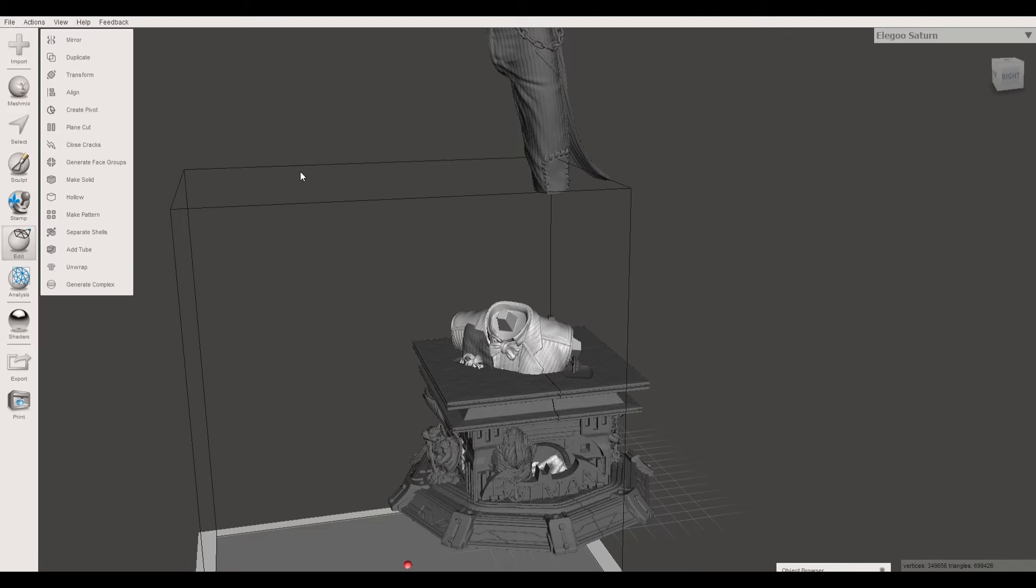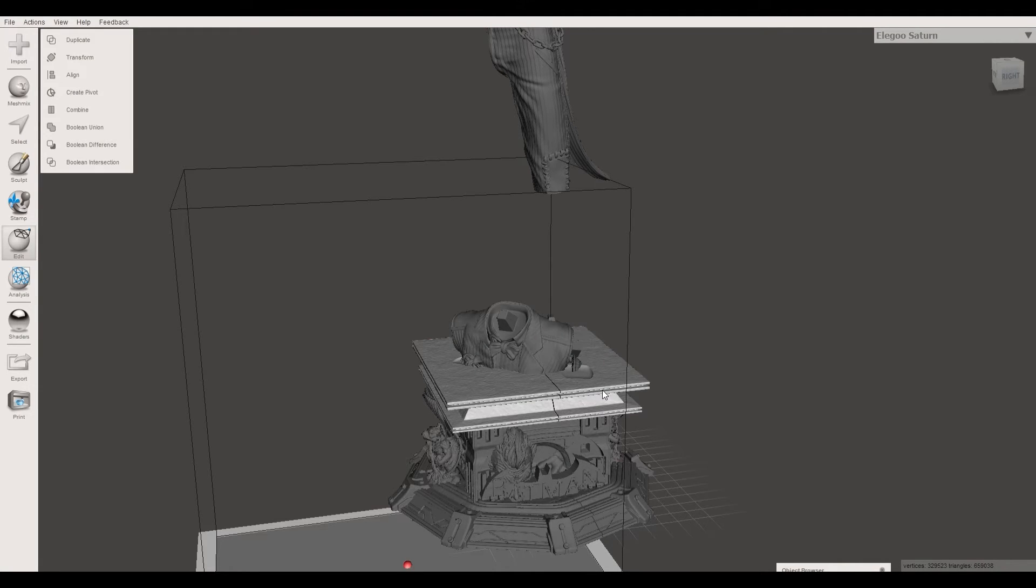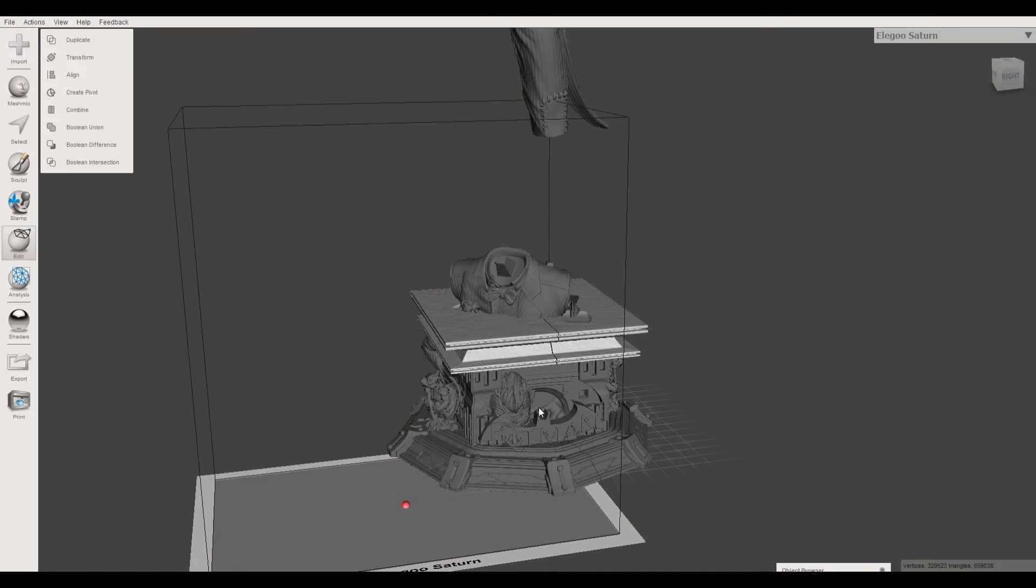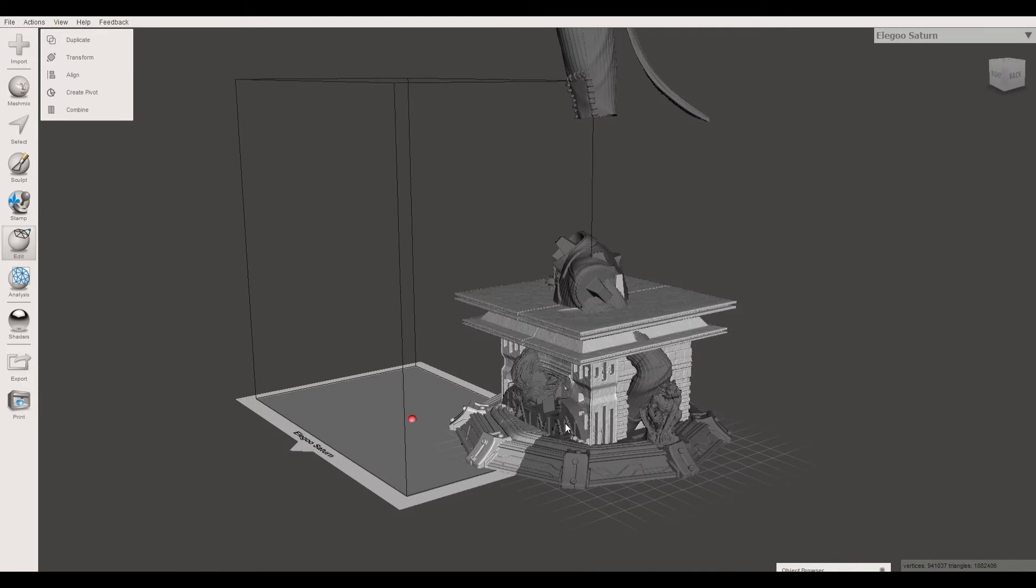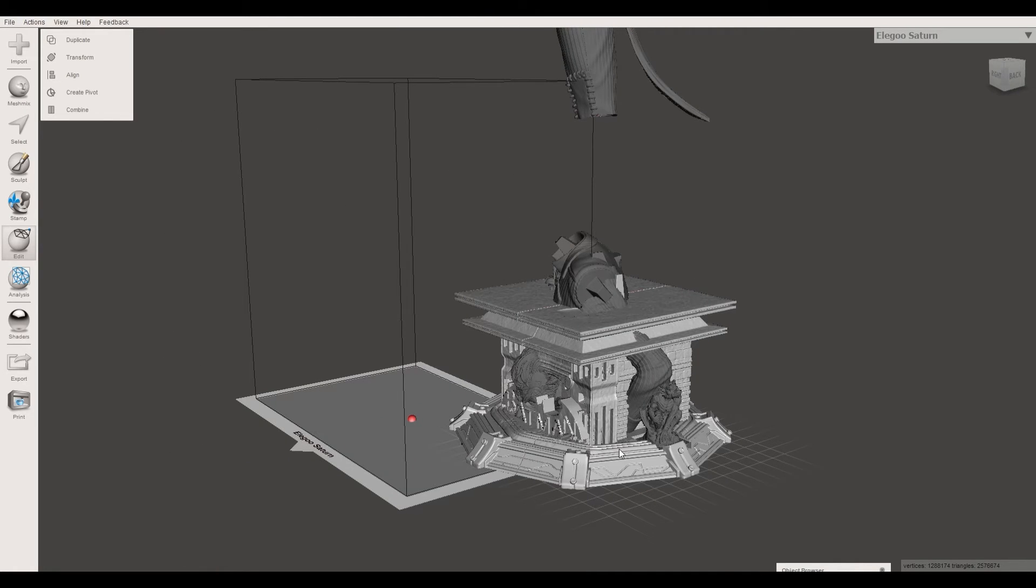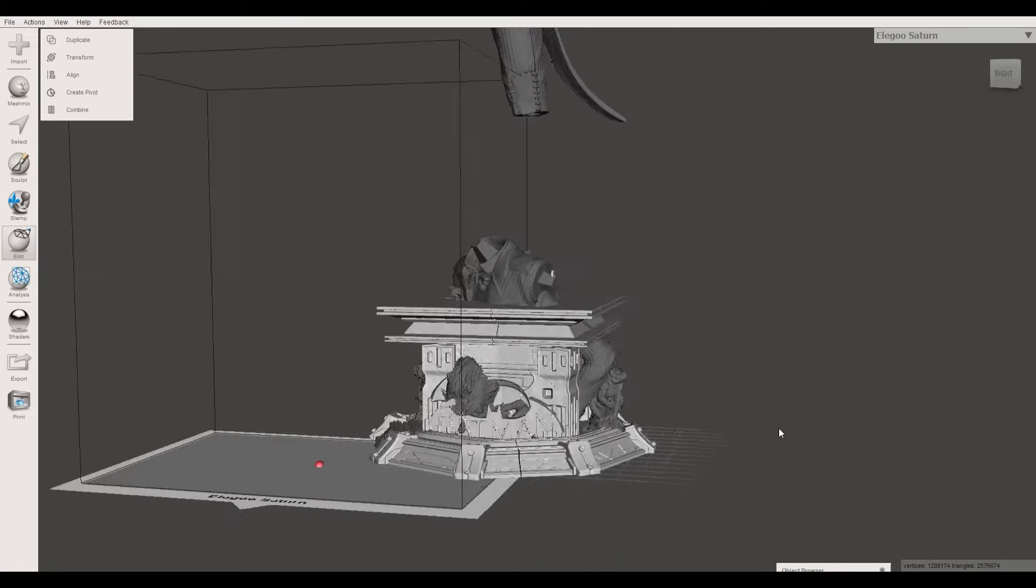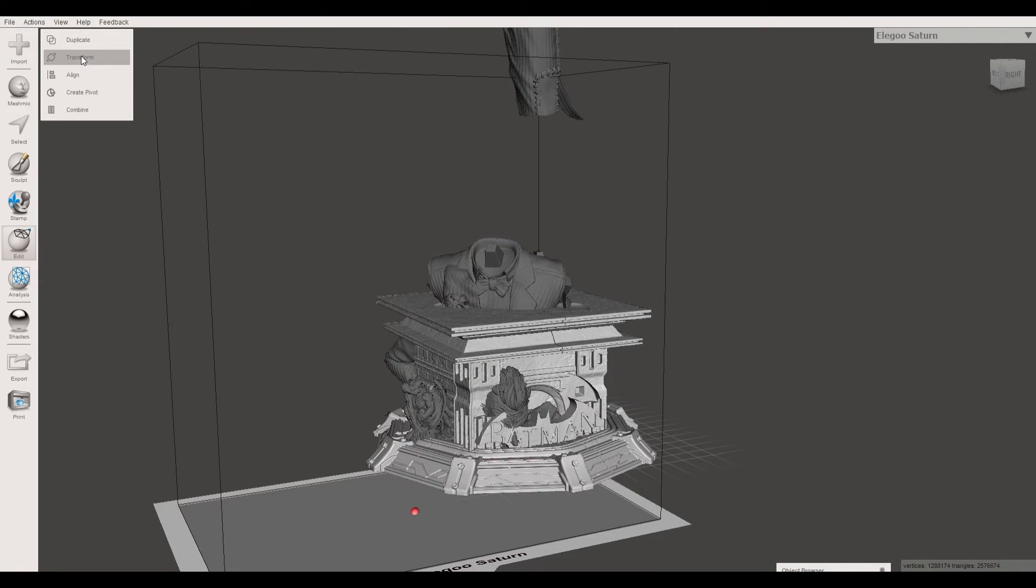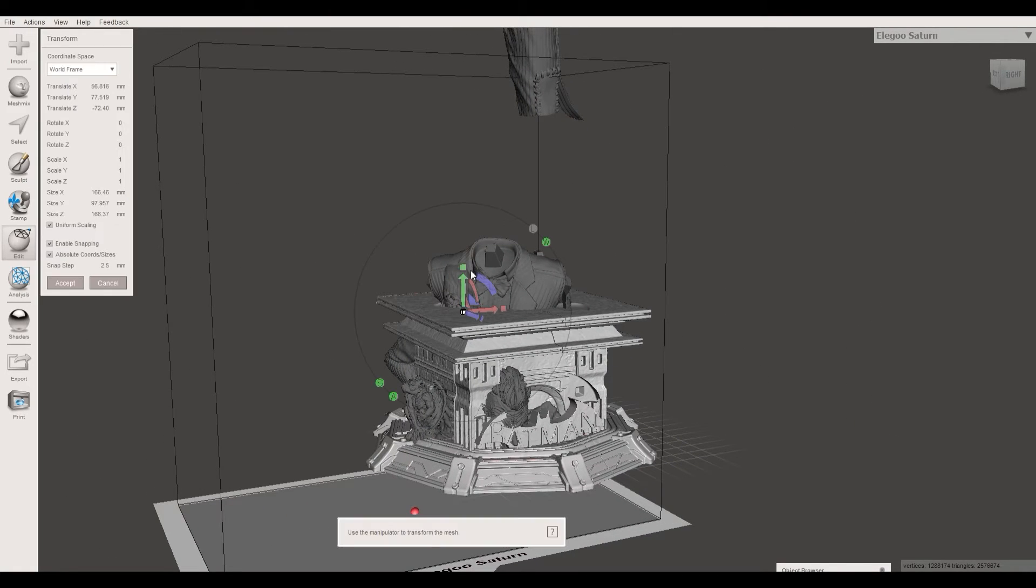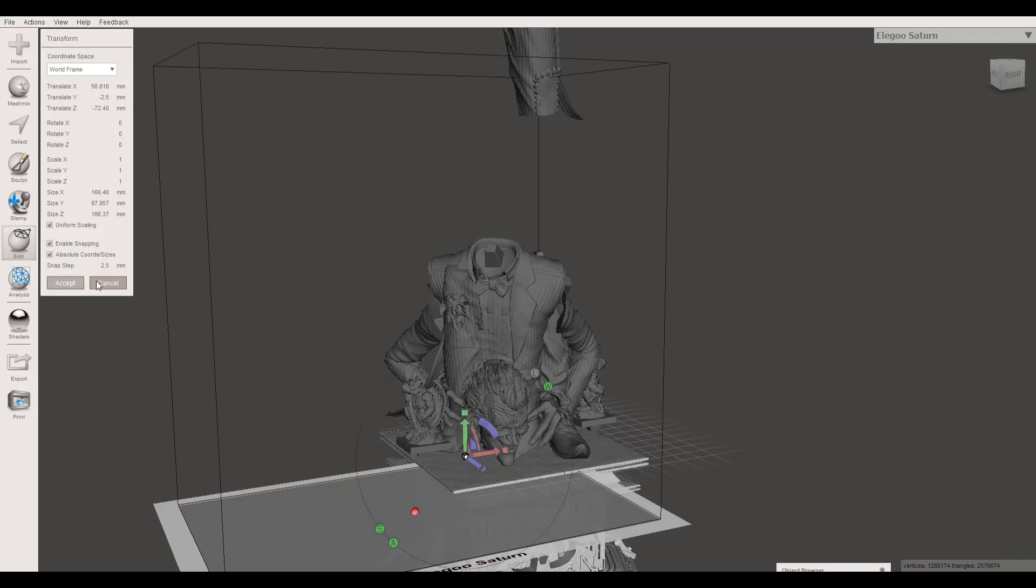So now we need to align the parts correctly. For that go to Edit and then Transform. Then you can left click a part to select it and use the arrows in X, Y, and Z direction to move the parts. In this case it was easy since I only needed to move them in Y direction.